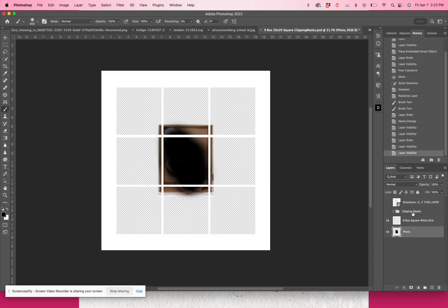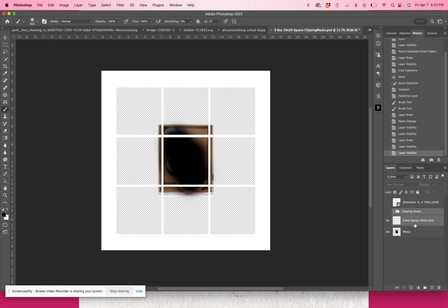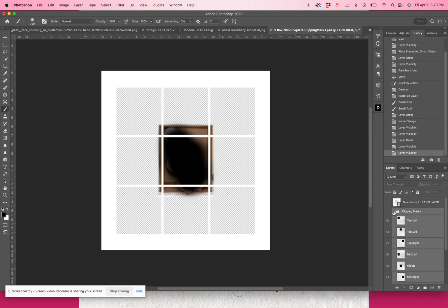I'm going to go to my clipping masks, clicking on it in the layers panel. I'm going to hold down the shift button and click on the nine-box square grid so both layers are highlighted. Then I'm going to press Command T to open up the transformation tool. It will be able to transform both the clipping masks folder — including all the clipping masks inside of it — and the grid at the same time. You can see all the clipping masks are still highlighted, so you want that Command T.